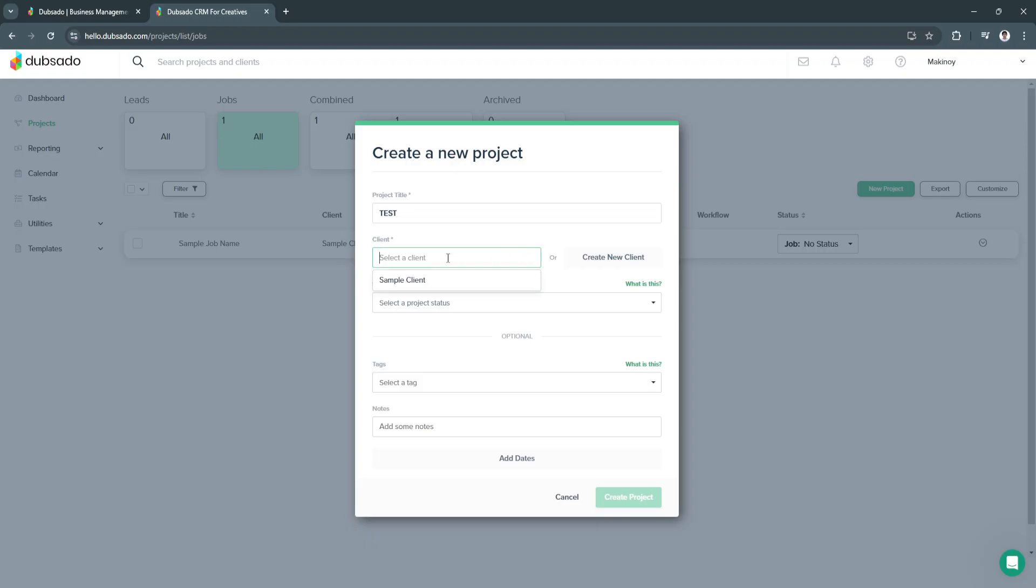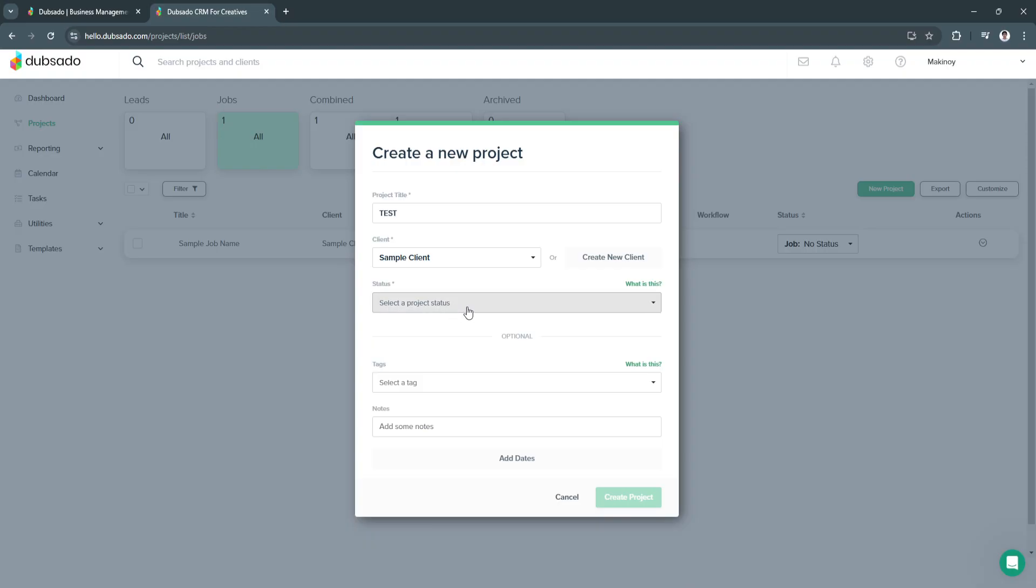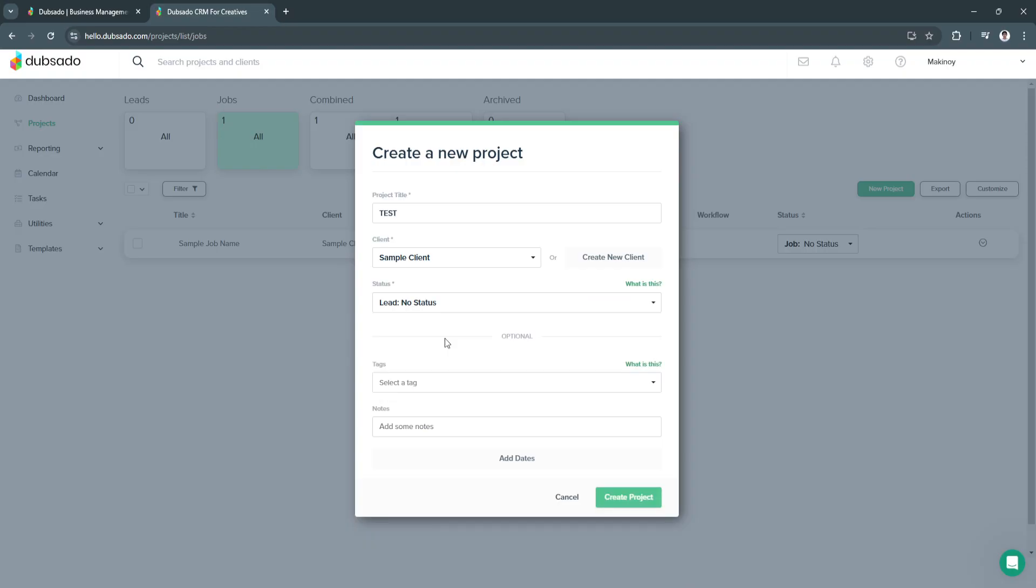Now you can select a client. Or if you don't have a client yet, you can always create a new one. Let's select the sample client. Let's select the project status, let's say no status yet. We have the optional settings at the bottom, which are the tags, the notes, and we can also add some dates. Now let's click on create project.